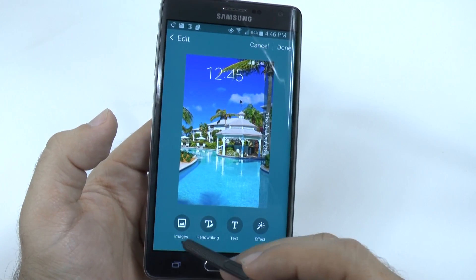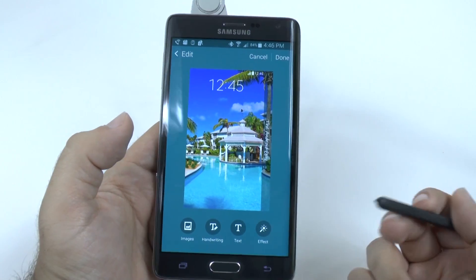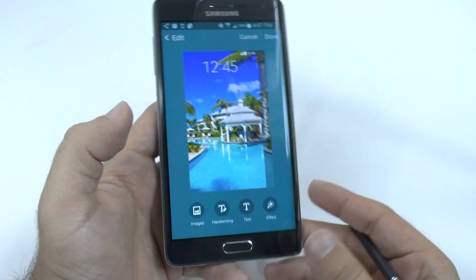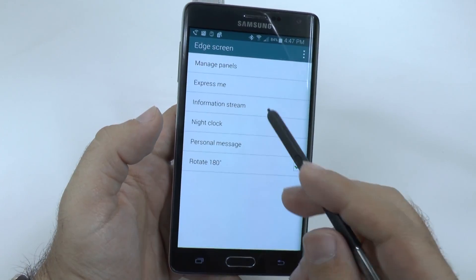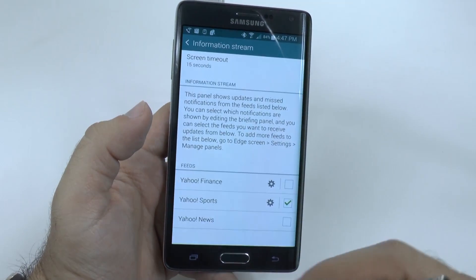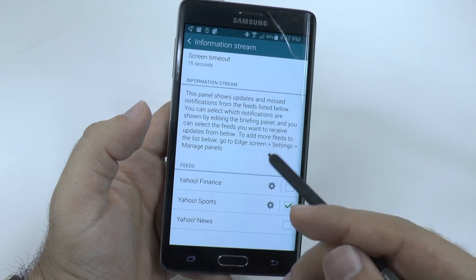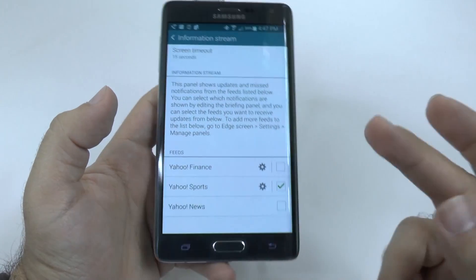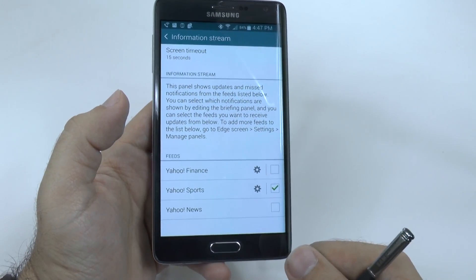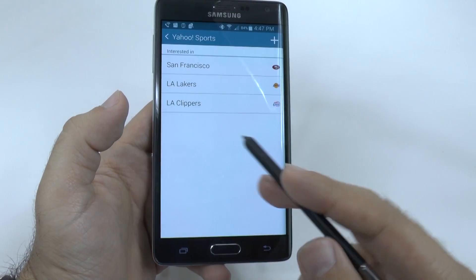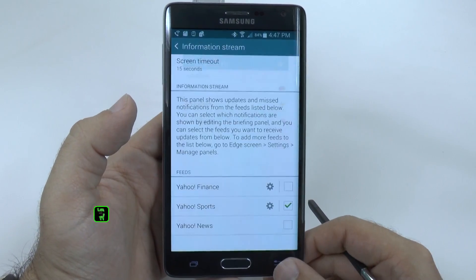Nice feature to have. You can even do images, so if you want a different background image, you can have that as well. Information stream will be what happens when you use the notification screen, just swiping it. And I have it set for Yahoo Sports only, and then I can customize which sports teams will go up there.